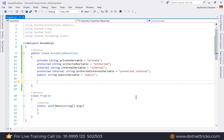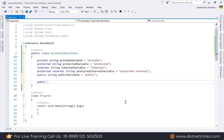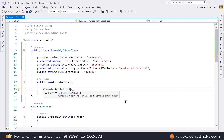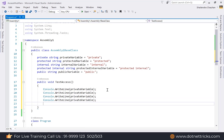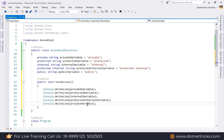Within the same class, I'm adding a method called 'TestAccess' to test accessibility. Inside this method, using Console.WriteLine, I can access all the variables — private, protected, internal, protected internal, and public — because within the same class, all access modifier members are accessible.